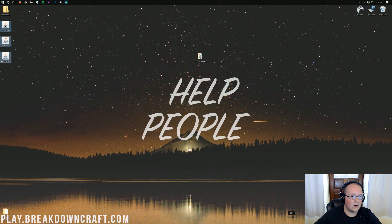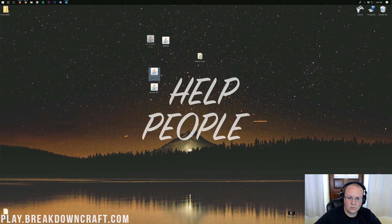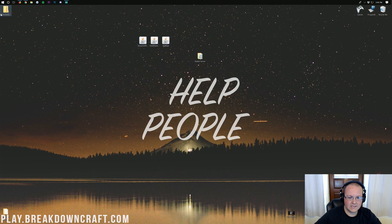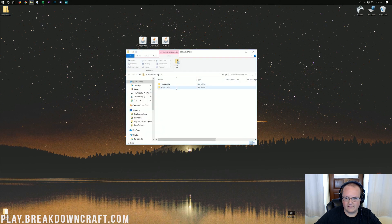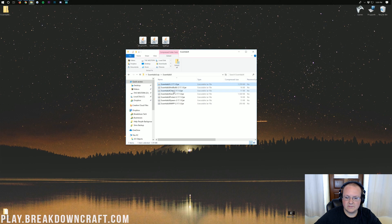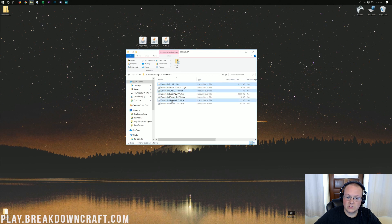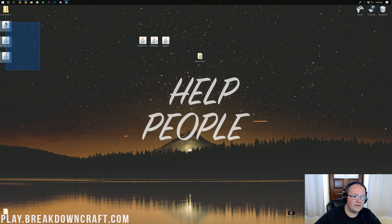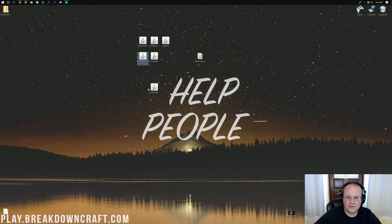With all plugins downloaded, EssentialsX is a little different — it downloads as a zip file. Inside we have EssentialsX, Anti-Build, Chat, Spawn, and other add-ons. You must have EssentialsX, and the rest are optional add-ons. We're going to grab EssentialsX, EssentialsX Chat, and EssentialsX Spawn and drag those to our desktop. So altogether, those are the six plugins we'll be installing.